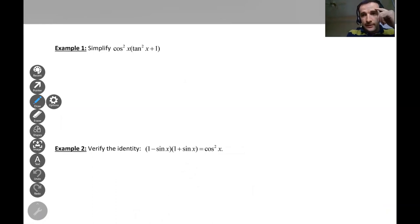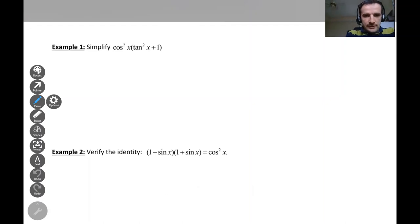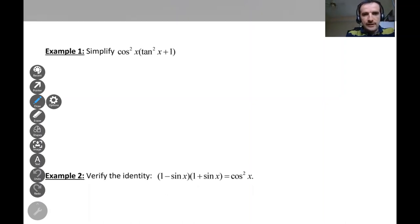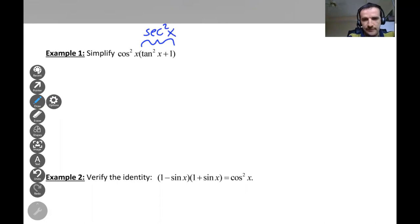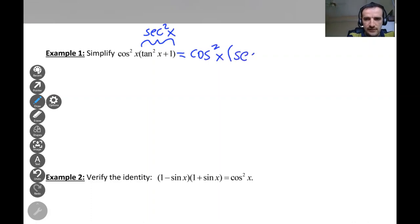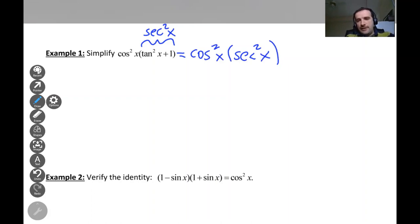Our first example is cosine squared x times the quantity tangent squared x plus one. As you may remember, tangent squared x plus one is equal to secant squared x. So this becomes cosine squared x times secant squared x.